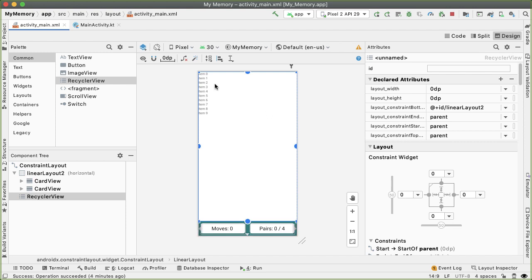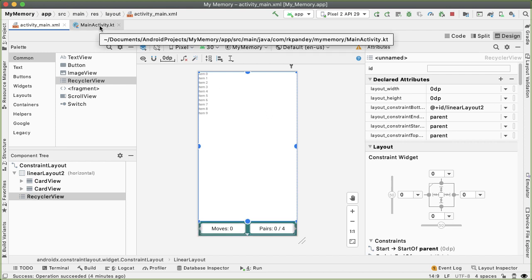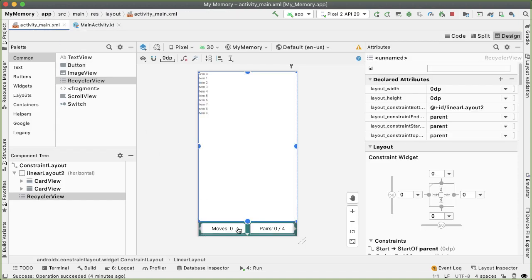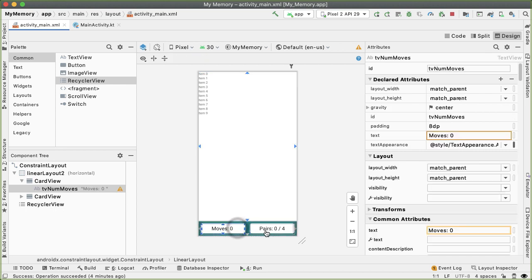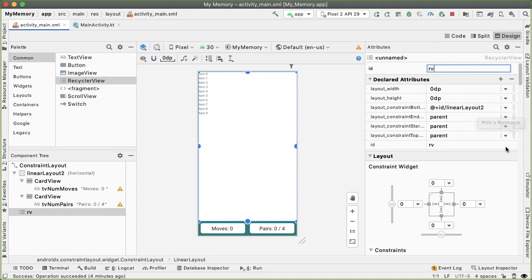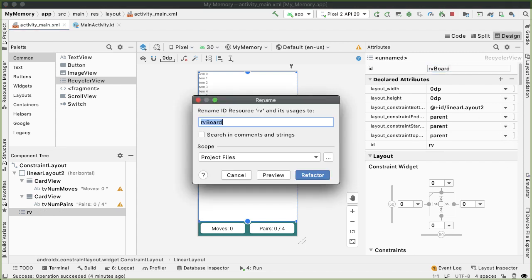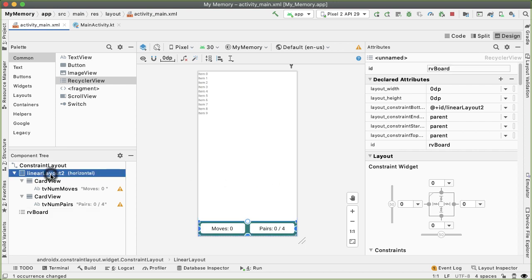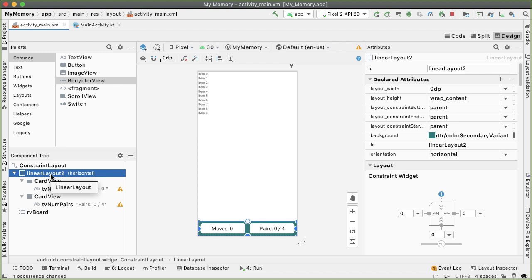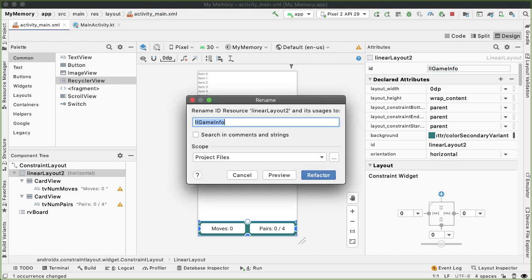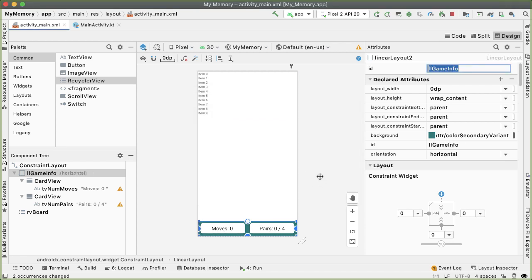The last thing I want to do to wrap up this part is go back into MainActivity. Let's actually grab references to each of the views that we have on the screen now. In particular, I would like to be able to get references to any of the components that we have that we will need to change programmatically. In particular, these two text views and the recycler view. Give it an ID name of RV_board that represents our memory board. TV_num_moves looks good, TV_num_pairs looks good. Let's just go ahead and change the default name of the ID here of linear layout to LL_game_info, which stands for linear layout game info. This is a container with all of the information of the game. Let's refactor and Android Studio will take care of updating anywhere else that this ID is referenced.